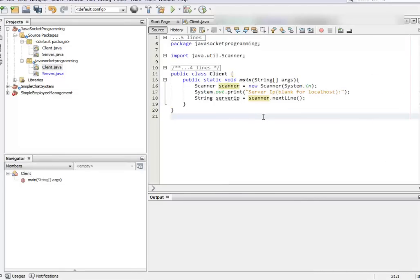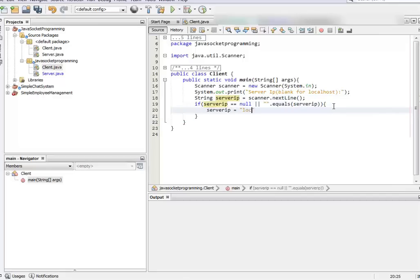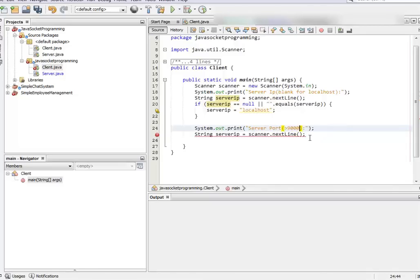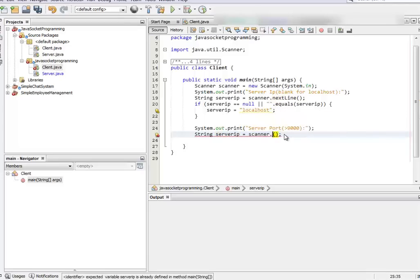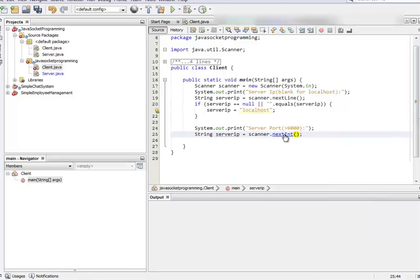Now we need to write our client code. For the client we actually need the IP. If the input is blank, we set the server IP to localhost. Next we need the port — whichever port we want to connect to on the server. The port should be greater than 9000, matching whatever port the server is running on, and it should be an int.